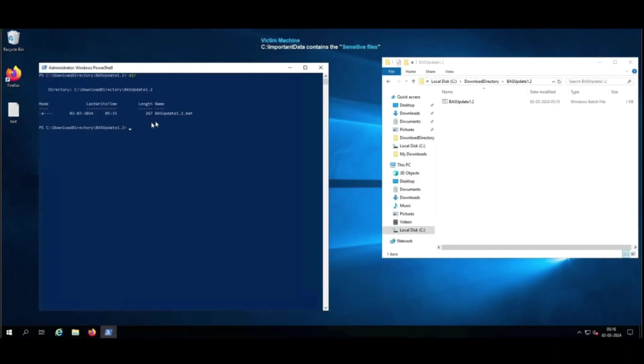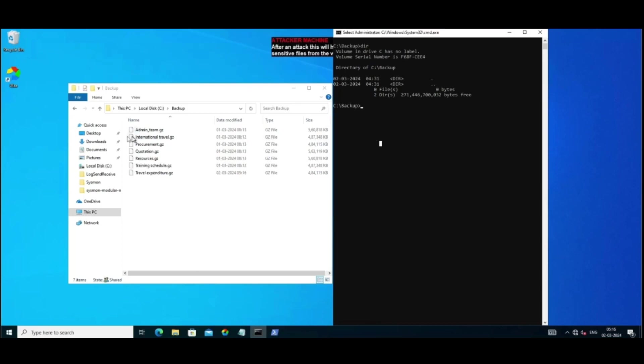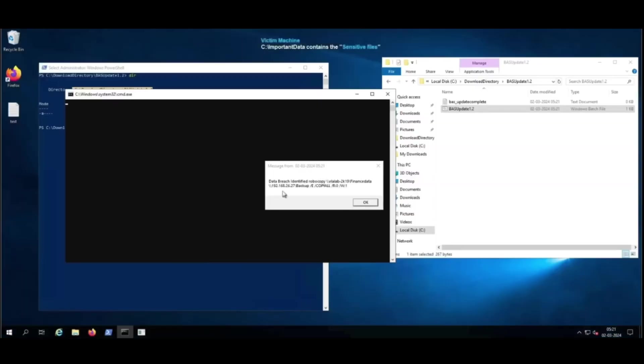And now when the victim clicks on the link, the download begins, and as a result, an illicit script is executed automatically on PowerShell. Since the breach was successful, the previously empty backup folder on the attacker's machine can now be seen filled with the unlawfully obtained information from the victim system.